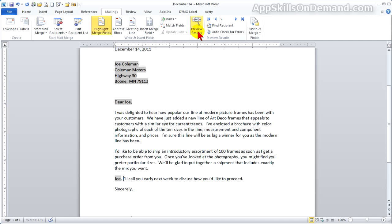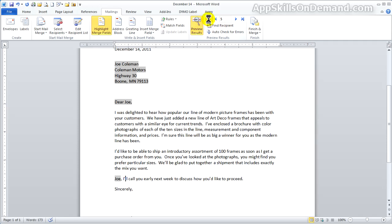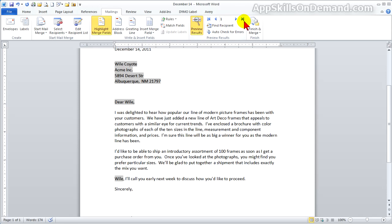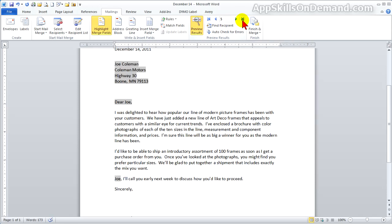We'll add a comma and a space. Again, because preview results is on, we'll start at the beginning, and we can see all of the recipients.